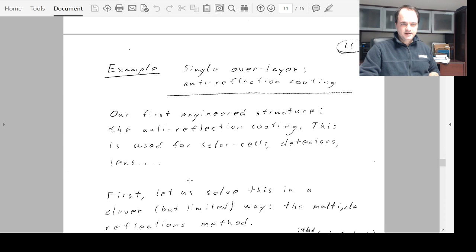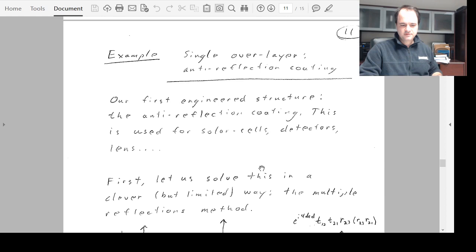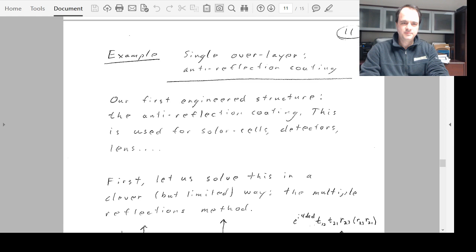At this point the recording will stop to keep the file size manageable. A new recording will begin covering the worked example — the geometric series approach to anti-reflection coatings for a single dielectric layer over a substrate.